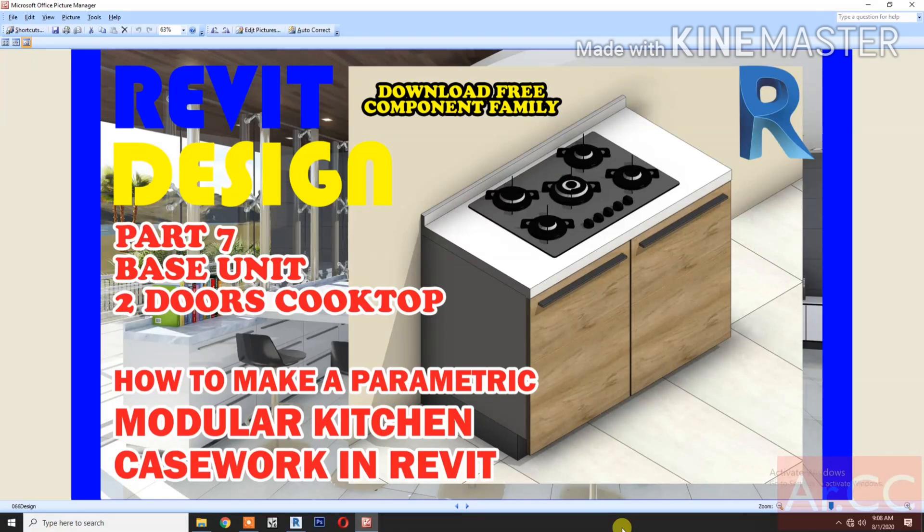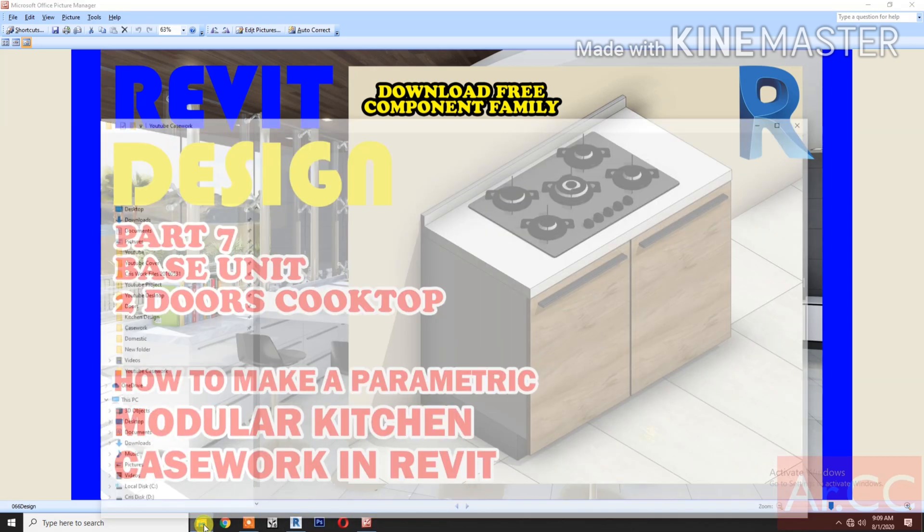How to make a parametric modular kitchen casework in Revit. Part 7. Base Unit 2 Doors Cooktop.